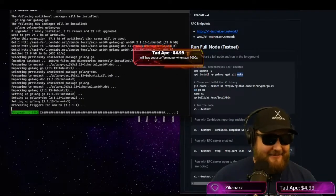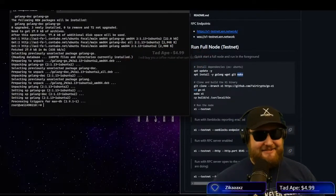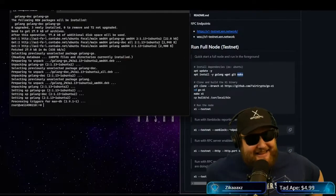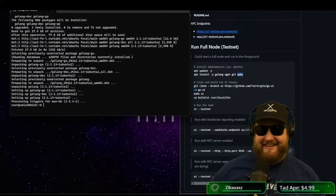What's up, Tad Abe? I'll buy you a coffee maker when Zen 1000s X. Thank you, sir. I appreciate it.